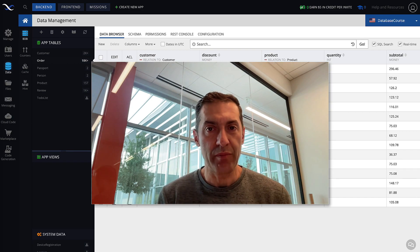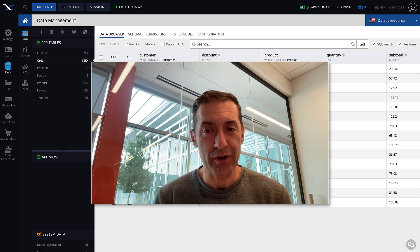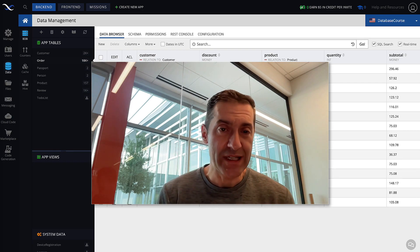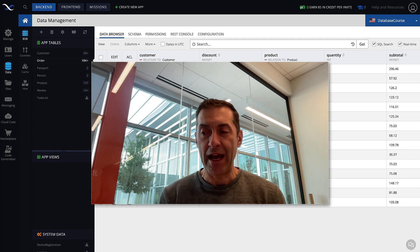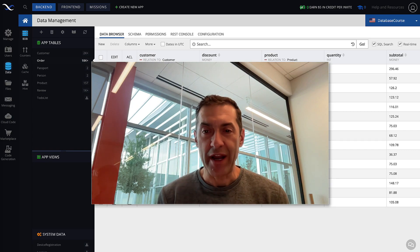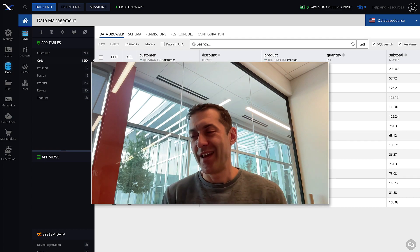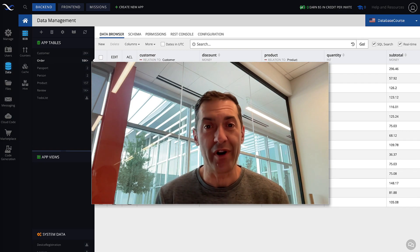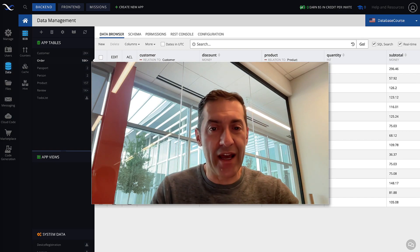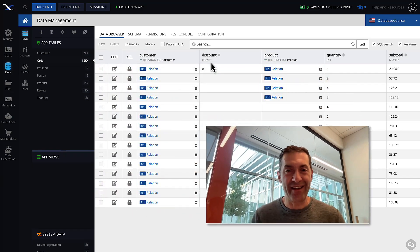Establishing a relation between objects is different than establishing a relation between tables. When you create a relation column, you declare that objects in one table can be related to objects in another table through that column. That linkage is like a skeleton, but creating the actual link means you specify that a specific object in one table is related to another object in another table. Here we will be talking about one-to-one relationships, but for one-to-many it will work very similarly.